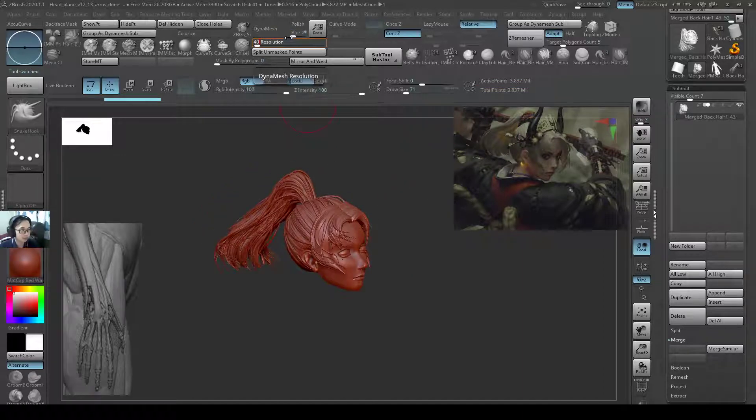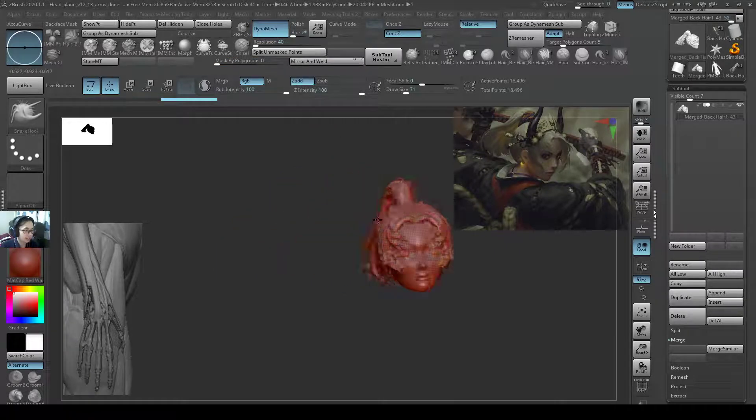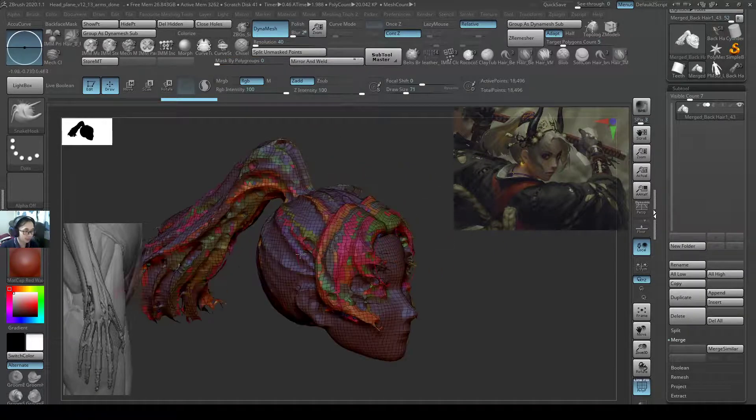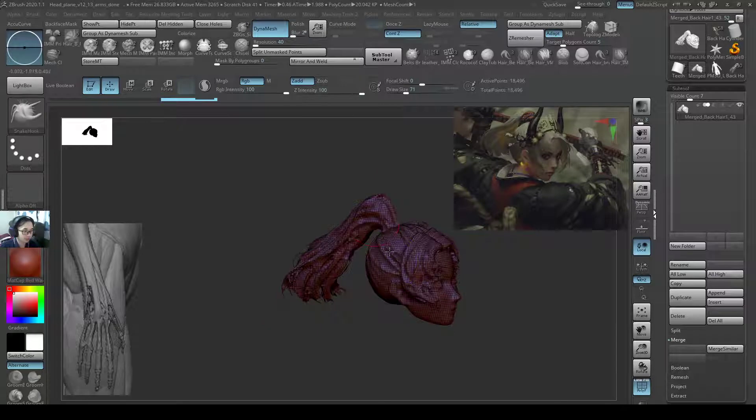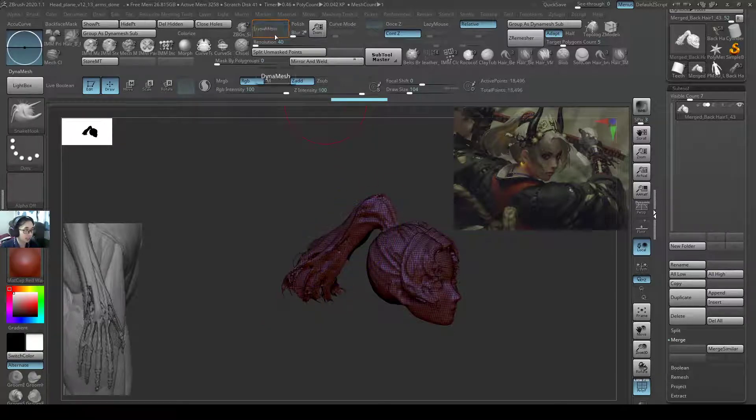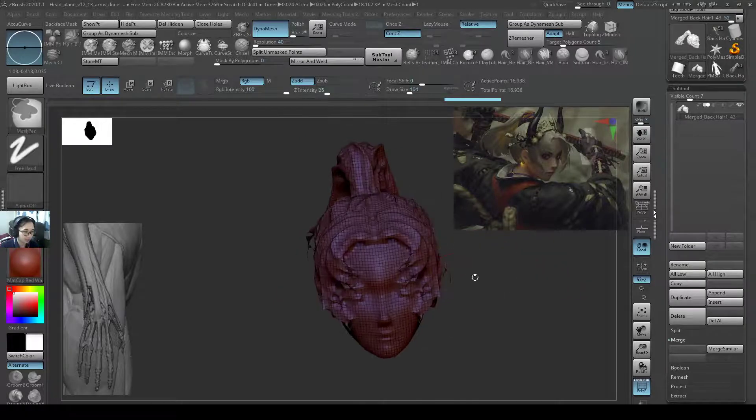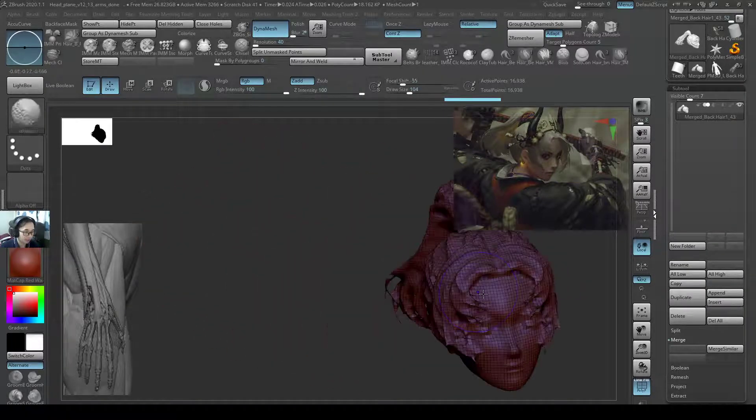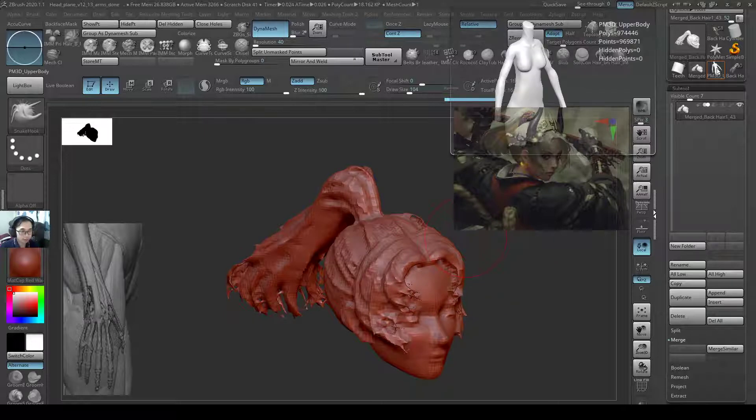I'll change the resolution to 40. I'll just press Dynamesh, and it's all remeshed together. The subtool has different polyframe colors, so I'll press Ctrl-W once. Then I'll smooth it a little bit and then I'll do a re-Dynamesh again. This is just so that everything is cleaner and more lightweight for exporting.